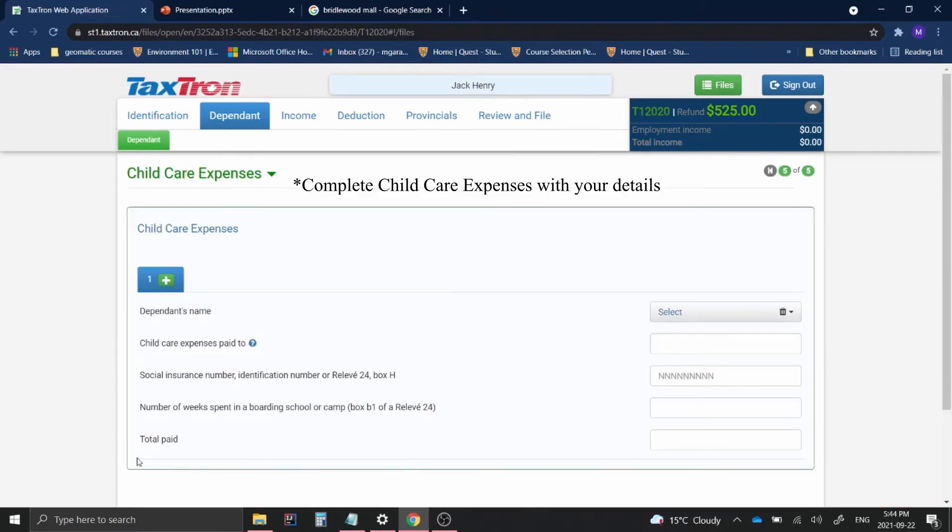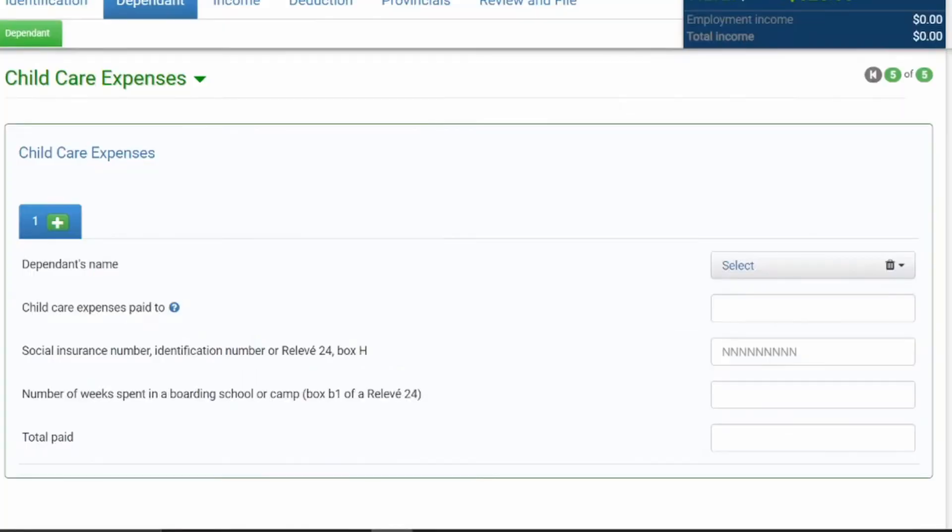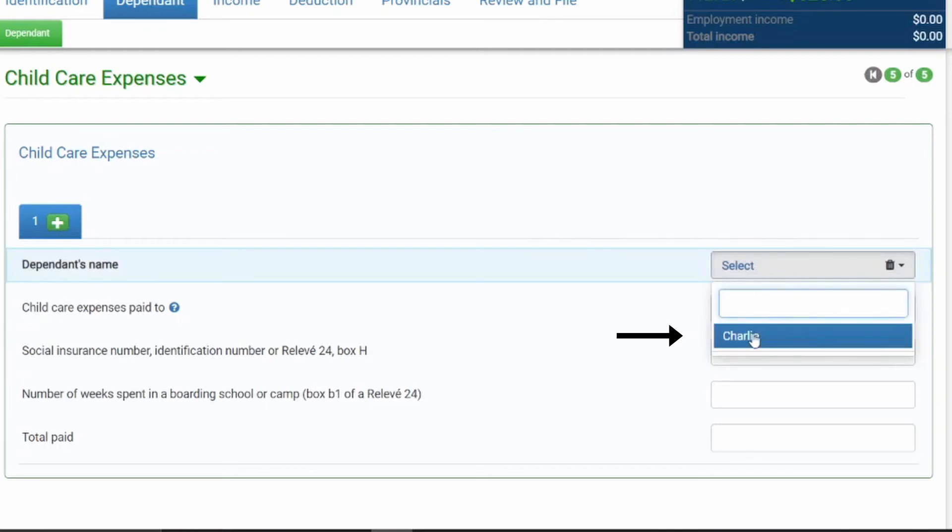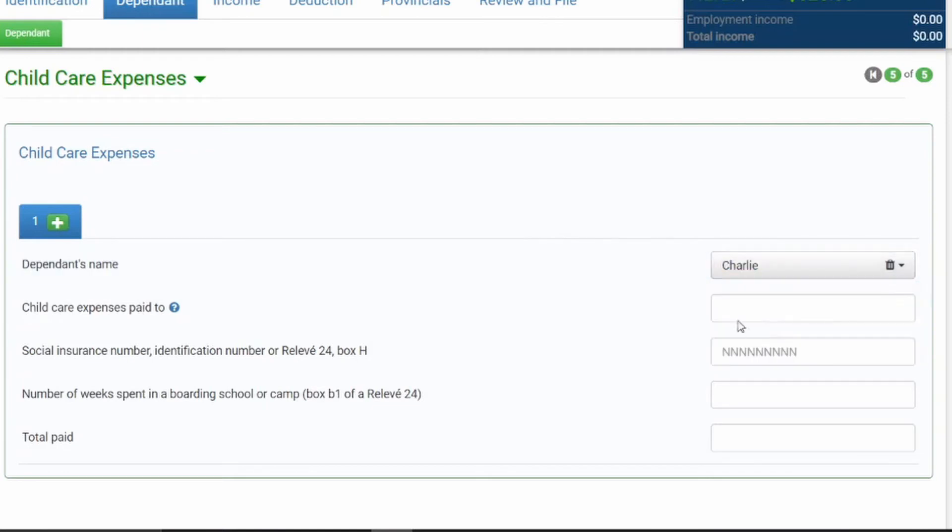Now on this page, it'll take you to the actual form for childcare expenses. Once you're on this page, there is a section that says dependent's name and the dependent that you created for, in my case, Charlie, I will click on Charlie's instance because that's the one I just created.